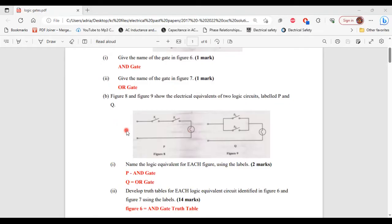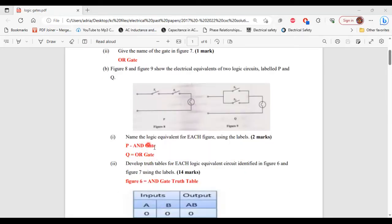For part B, it says figure 8 and figure 9 showed the electrical equivalents of two logic circuits labeled P and Q. Part 1 of B says name the logic equivalent for each figure using the labels. For the logic equivalent of P, that is an OR gate. Alright, so that's it for part 1 of B.